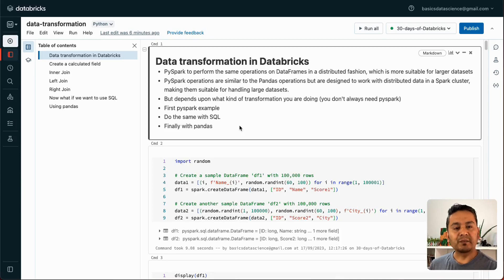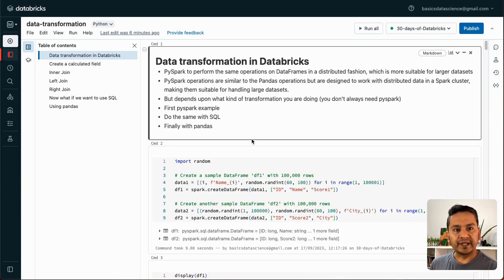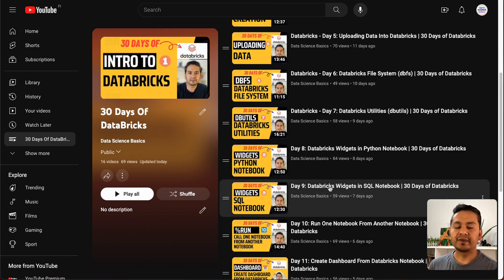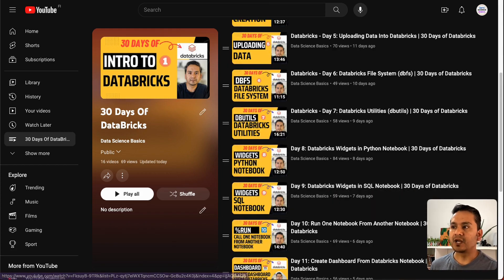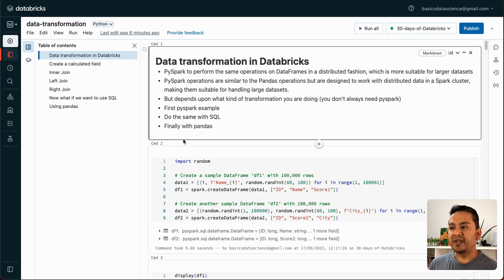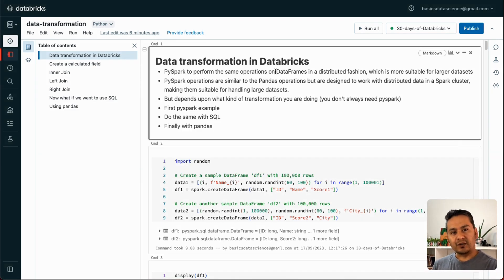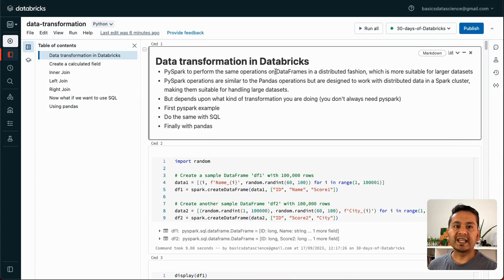Hey guys, Sudhasan here. Welcome back to Data Science Basics. This is the 17th video in the 30 Days of Databricks series. If you want to watch other videos, the link will be in the description. One of the viewers asked me to create a data transformation video, so here you go. If you have suggestions, please let me know in the comment section and I'll try my best to cover those in upcoming videos.